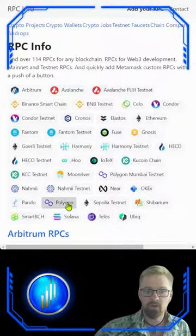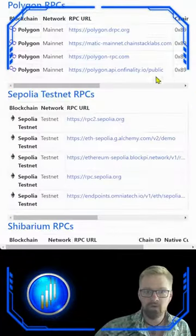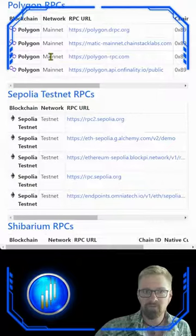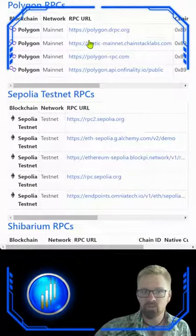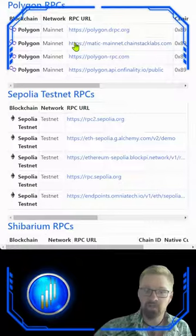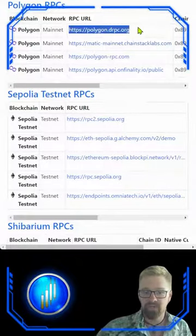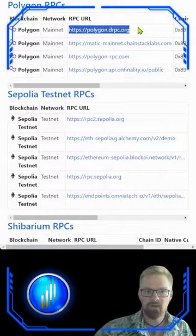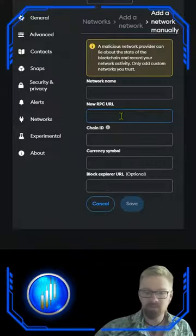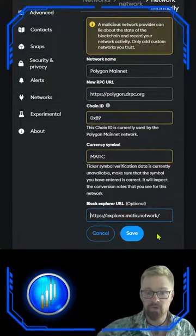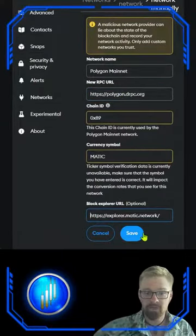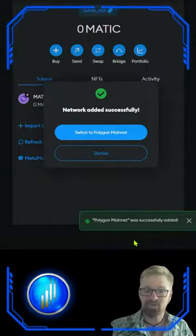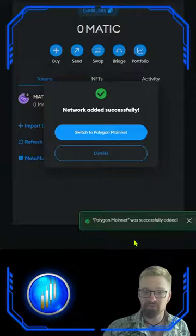RPC.info does a really good job at compiling all of this information for us. Simply scroll down, find the network you are looking for, and you will be given all of the available RPC information right here. This is where we can start copying and pasting over to our MetaMask. For example, let's use this first RPC — highlight, copy, bounce over to our MetaMask and start pasting. Once complete with all the required information, click save and success! You have manually added the RPC on the Polygon network of your choice.